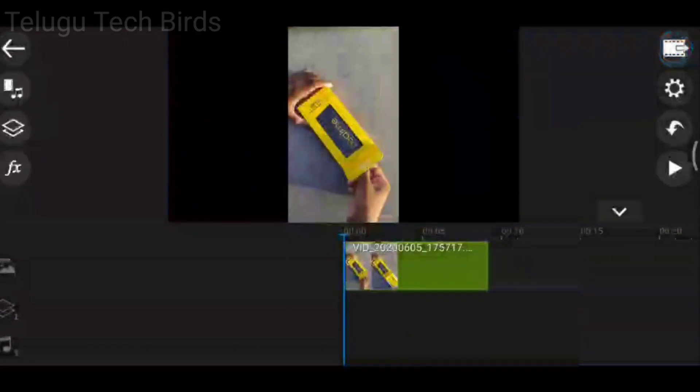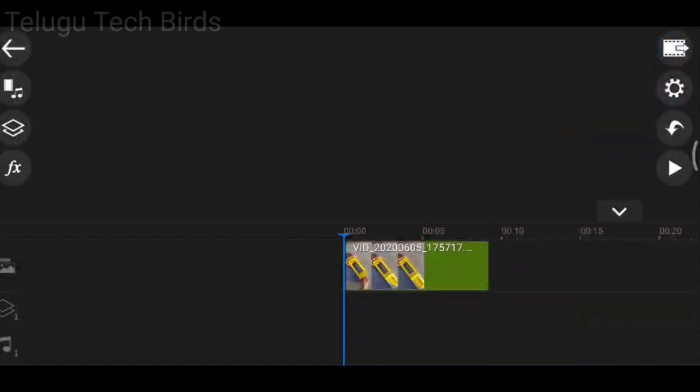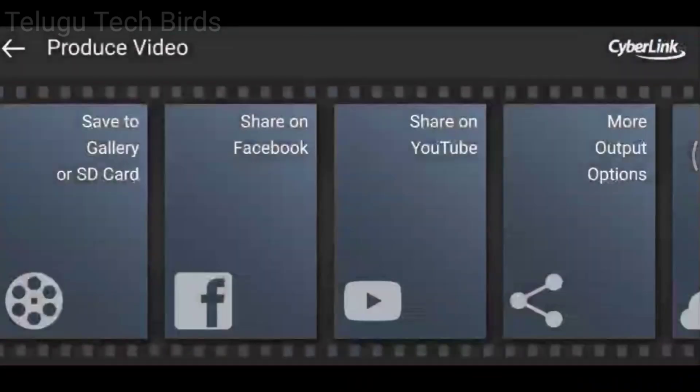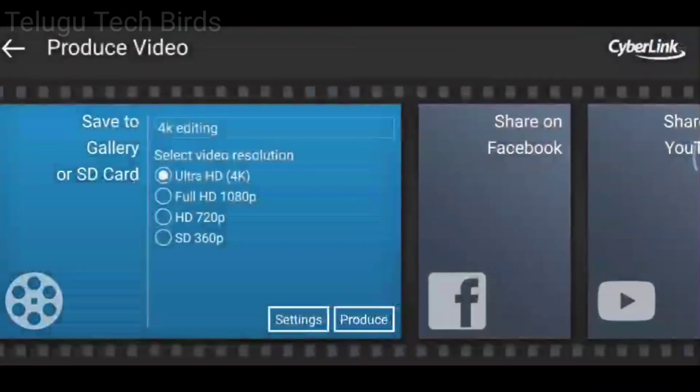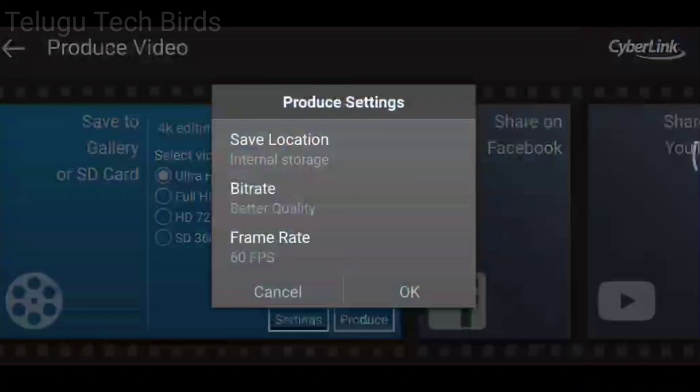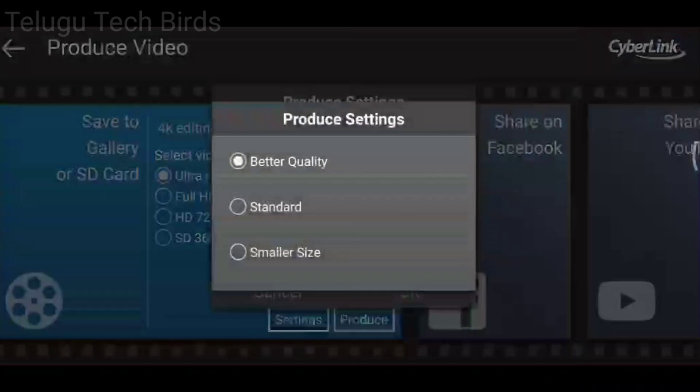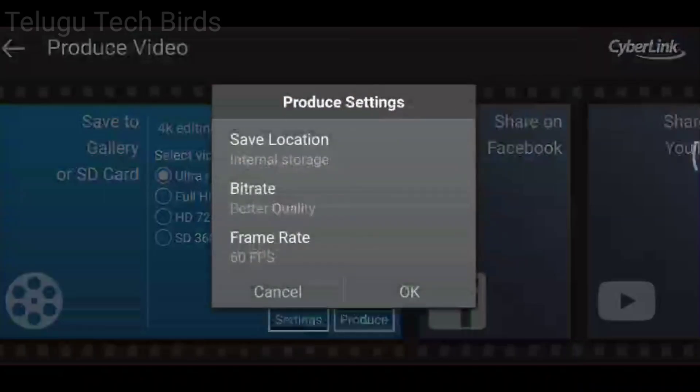I will show you the produce video option. I will show you the ultra HD 4K settings - the bitrate settings, the frame rate of 60fps, the speed of the frames. This is the quality setting - full quality.